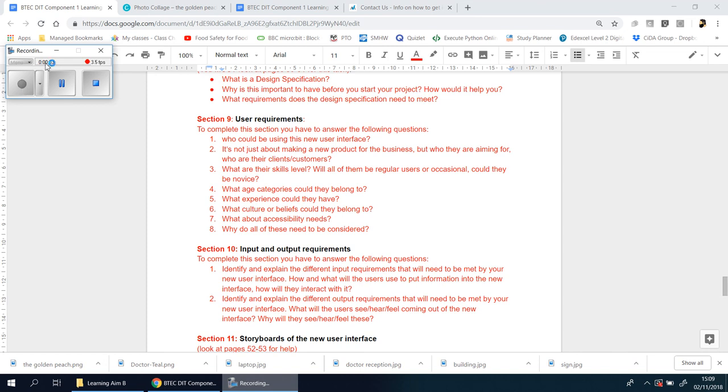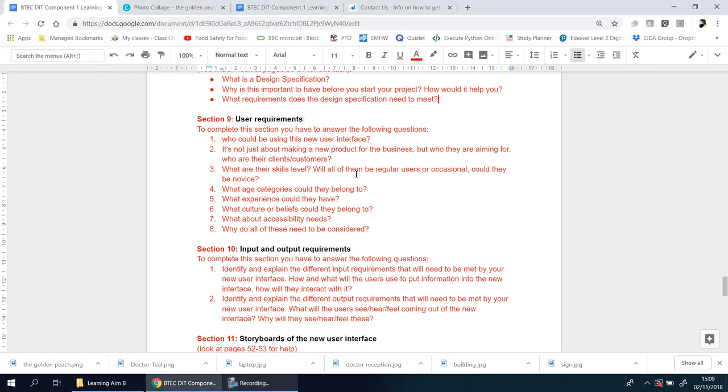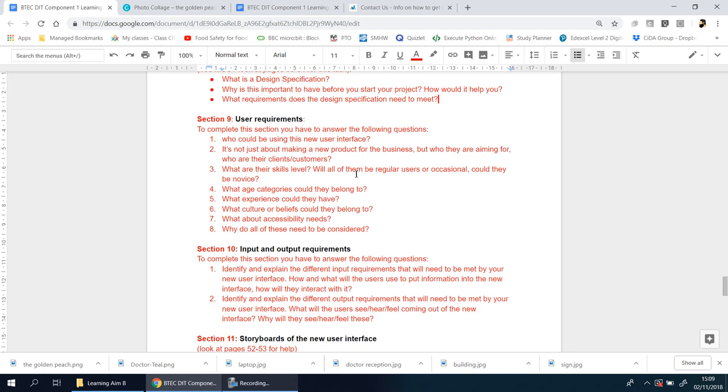Section nine user requirements, and this is a big one. You should spend a little bit of time on this because this is where you prove you understand your customers, or to be more specific, the target audience and the people that your customer is aiming at. Remember, yes, you're making something for an organization, but it won't necessarily be used by them. They want it for their customers, or to be more specific, their patients in this scenario.